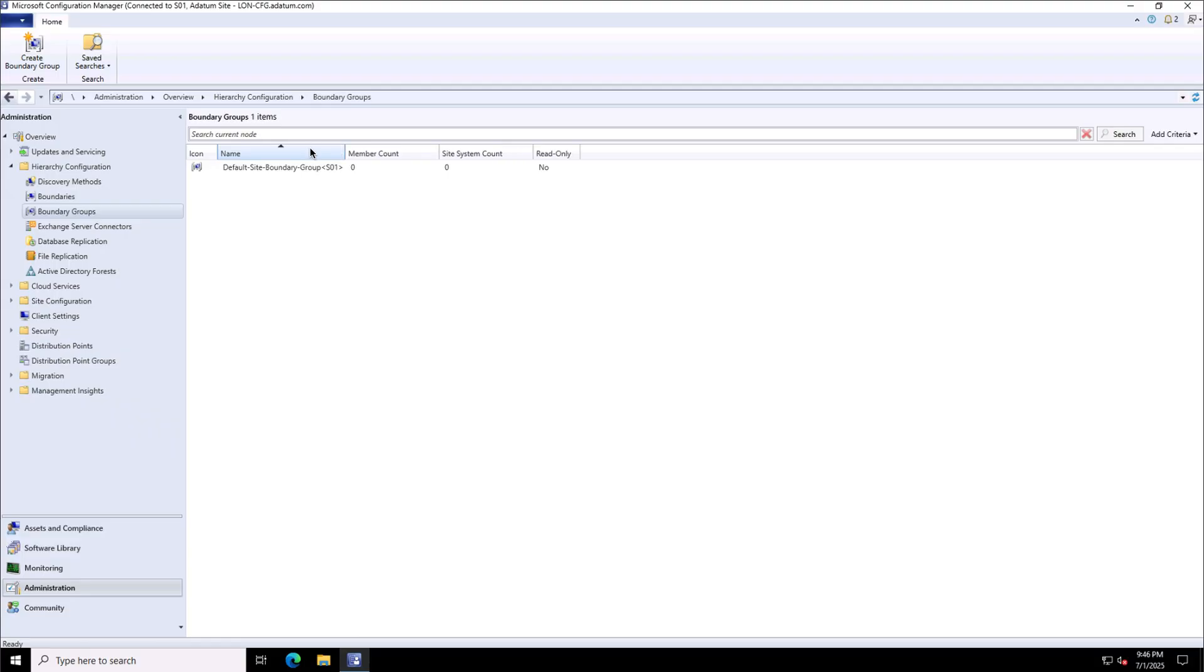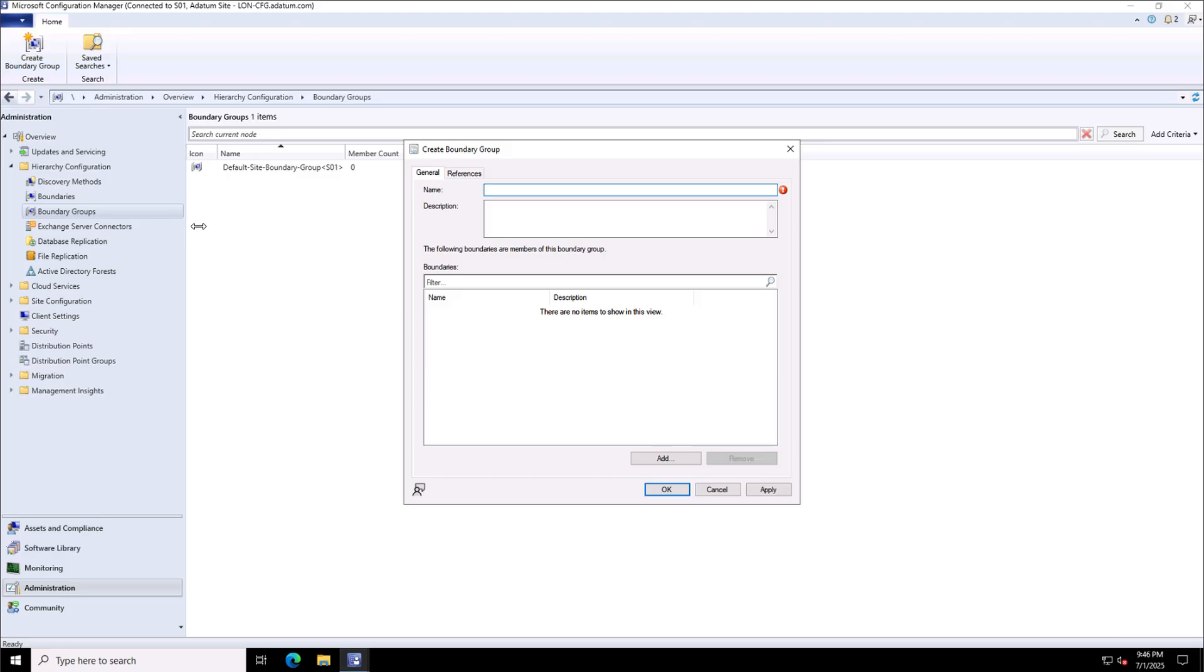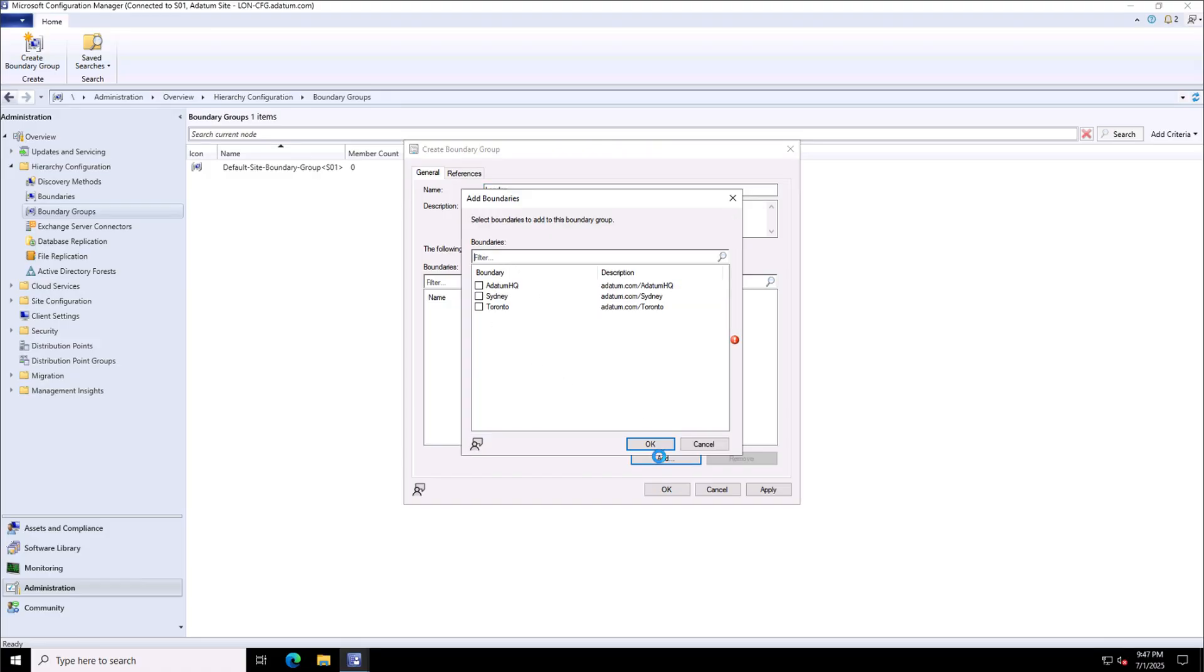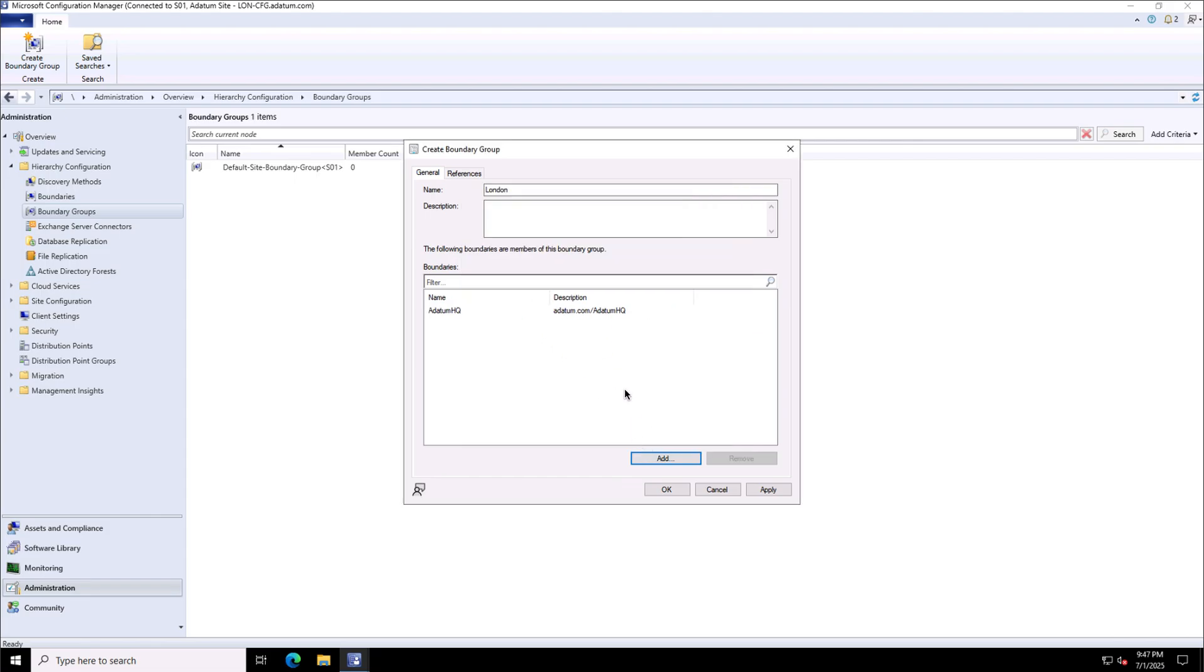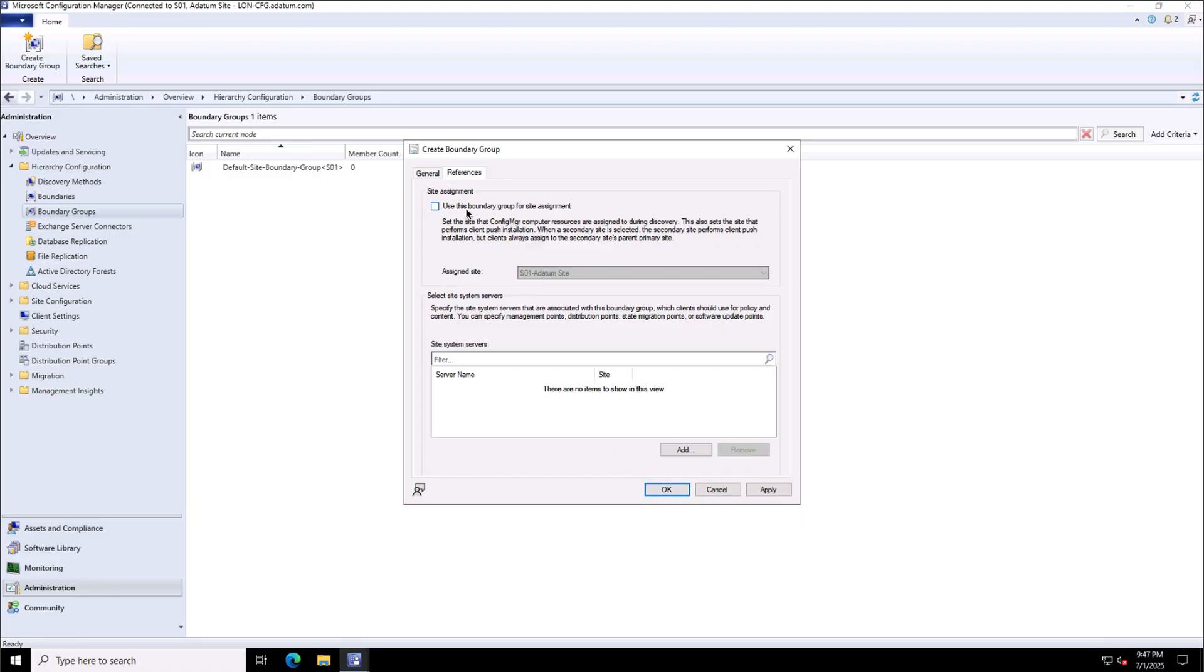Now let us create the boundary groups and put the boundaries into the respective boundary groups because as I mentioned earlier that a boundary can do nothing without a boundary group. So, for that, I am creating this boundary group called London and we will add the boundaries to it. We will click on the add button and we will choose the, let's say, Addatum HQ boundary in this boundary group and we will click apply and add. And from the references,